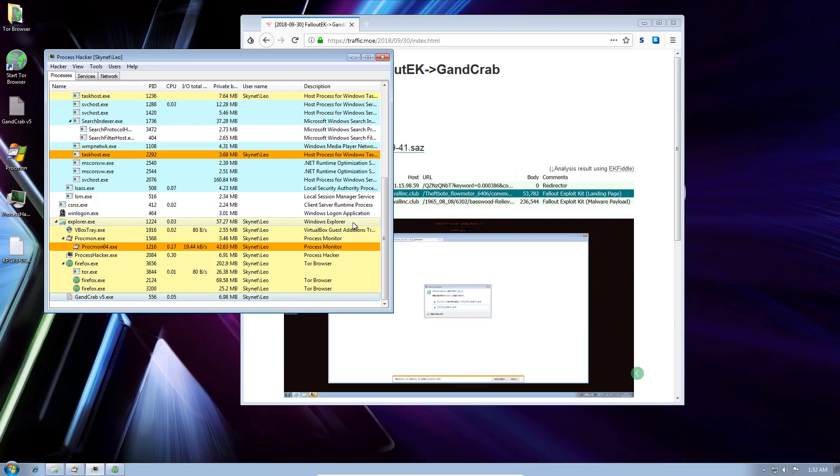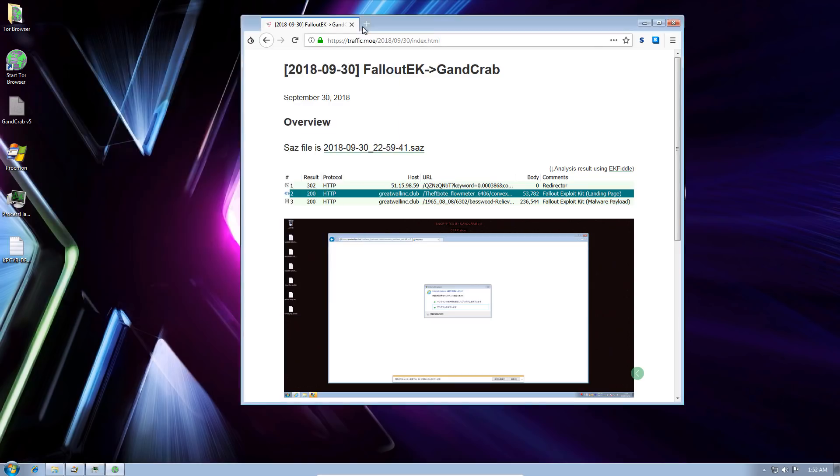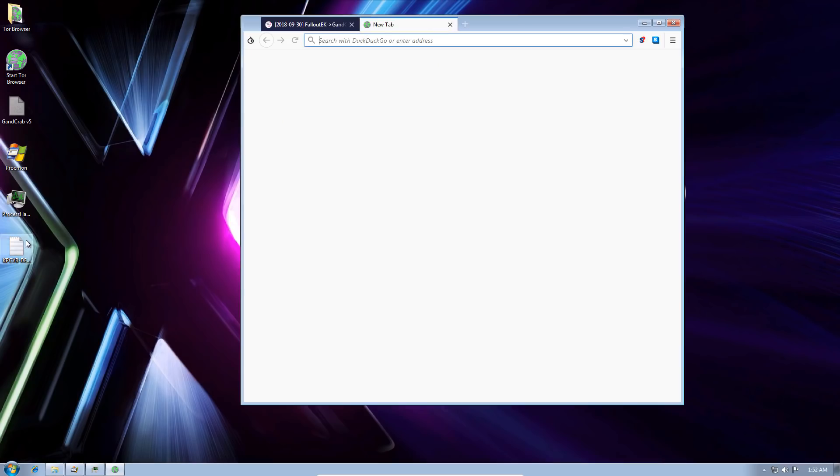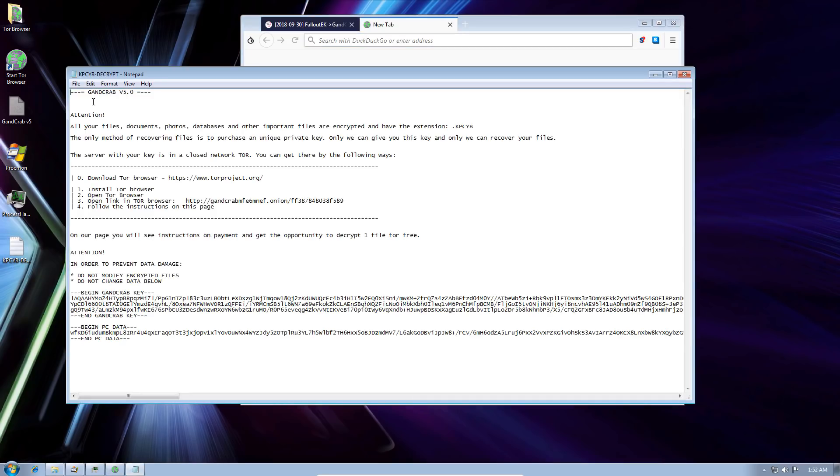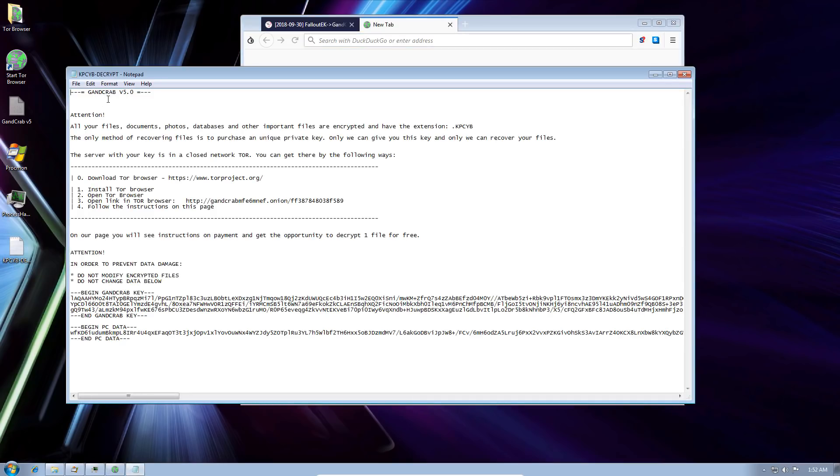Now let's actually check out the back end of this ransomware. We do have Tor browser, so I can do that this time. This is your official decrypt message. Yeah, it's pretty standard. Let's open the onion domain.